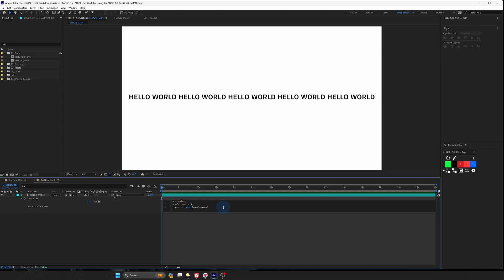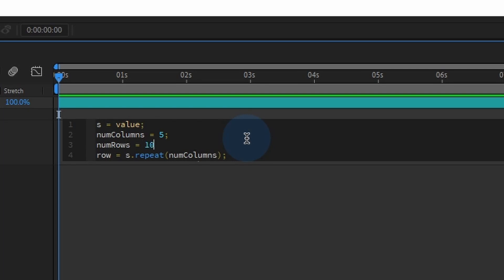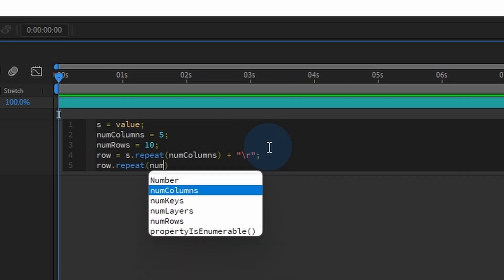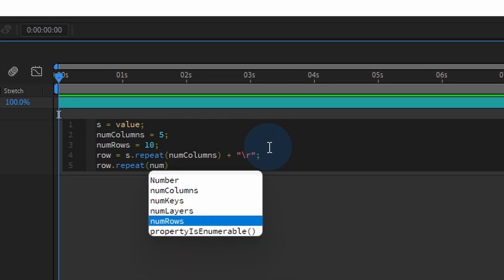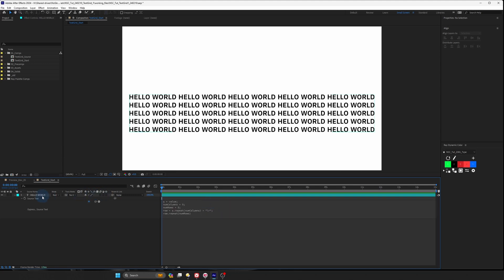But what if we want to create a uniform grid instead? Well, all we have to do is to use another repeat function with some small modification to our code. So let's create a new variable called num rows is equals to 10. So this will allow us to specify the number of rows that we want. And at the end of each row, what we want to do is to insert a line break and we can type in plus double quote backslash r and this will create a carriage return at the end of each row and type in semicolon. And we'll type in row dot repeat parentheses num rows. And you can see we have our text grid and you can actually change the number over here and just kind of speed up our process.